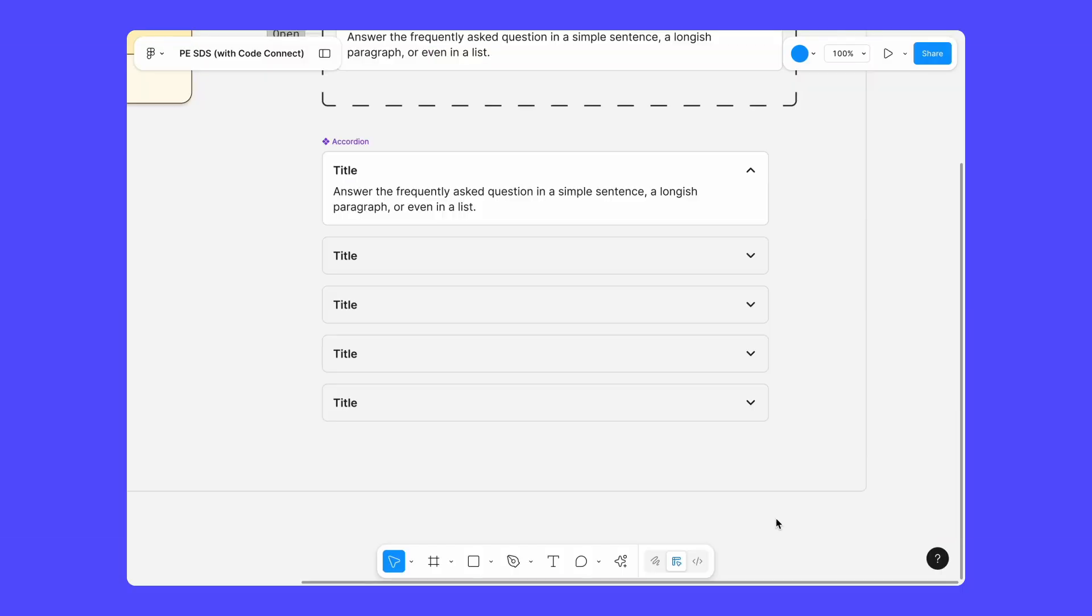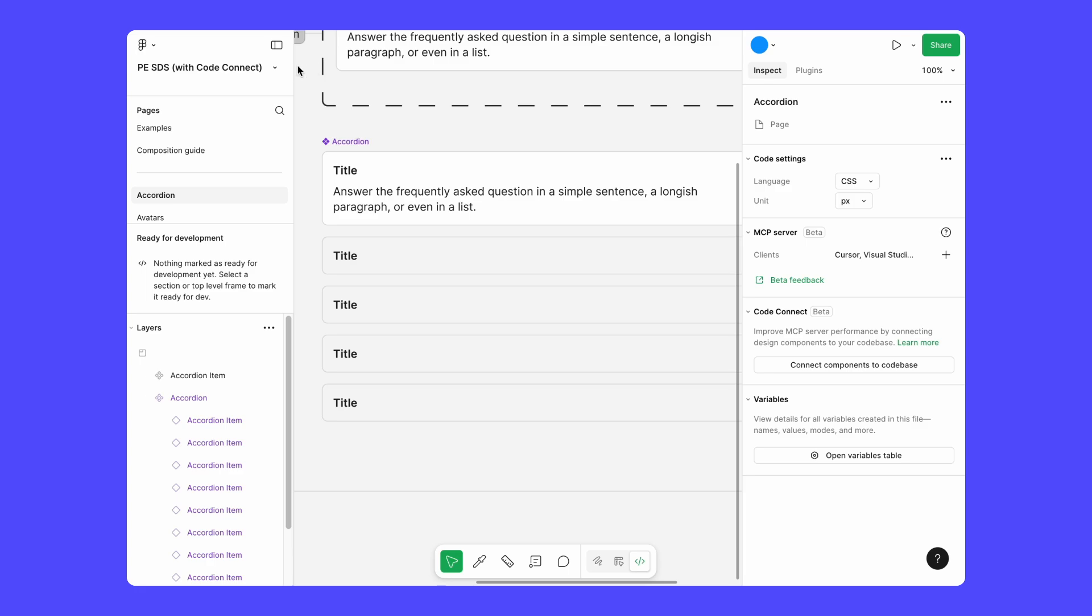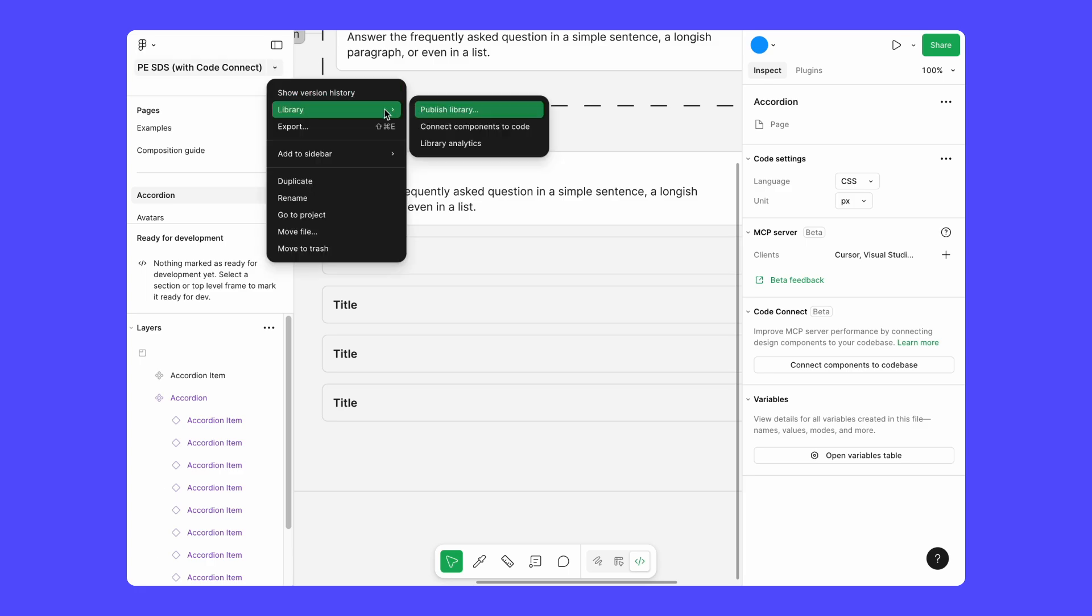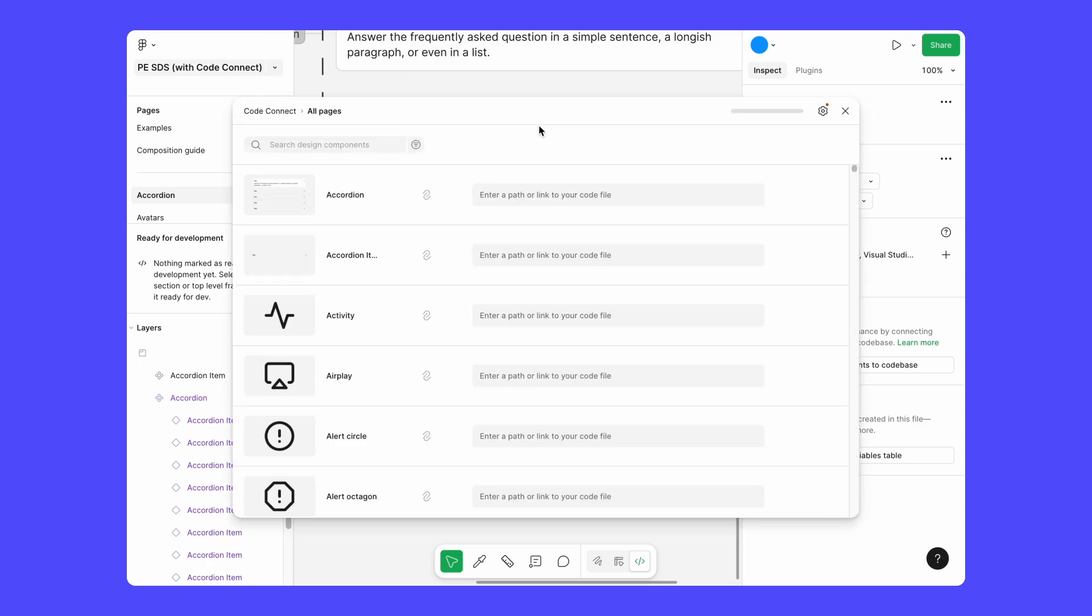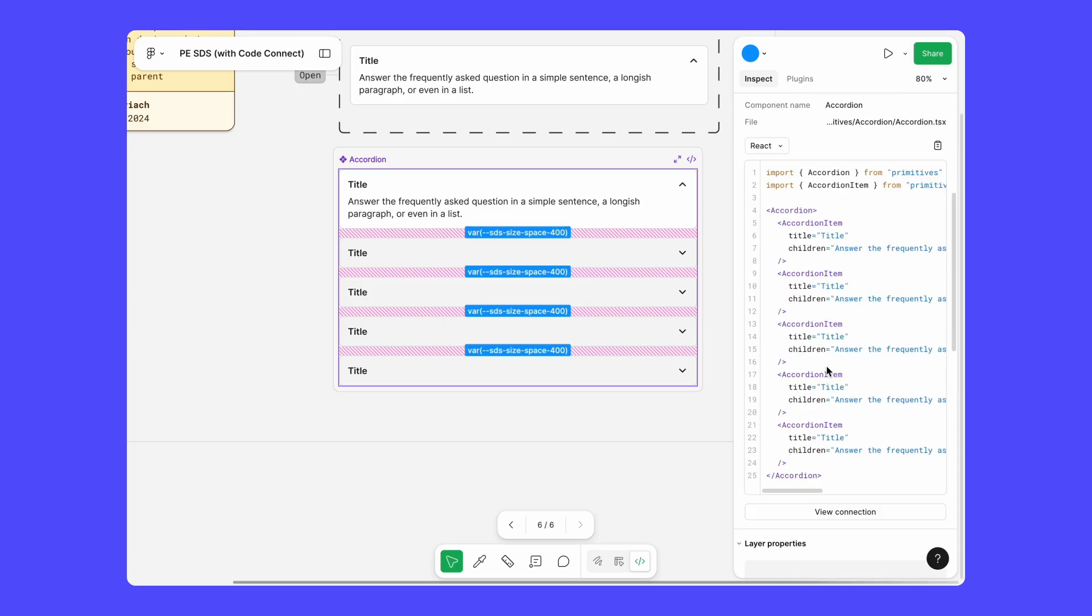The Figma MCP server works even better when you connect your code base to Figma with DevMode and CodeConnect. DevMode is a developer-focused interface for inspecting and navigating designs. You can access DevMode from the toolbar, and CodeConnect is the bridge that connects your component code base to DevMode. After setting up CodeConnect, you'll be able to see real code that's directly mapped to your code base when inspecting them in DevMode.